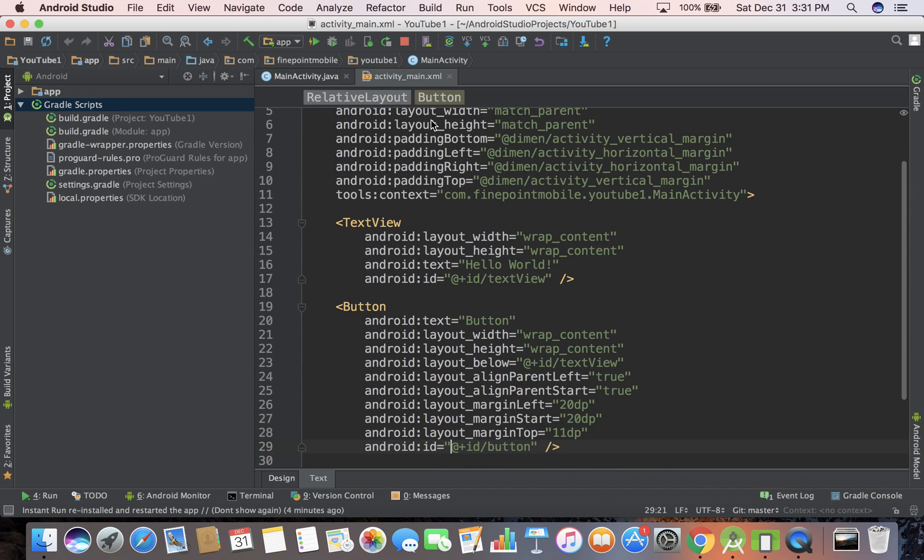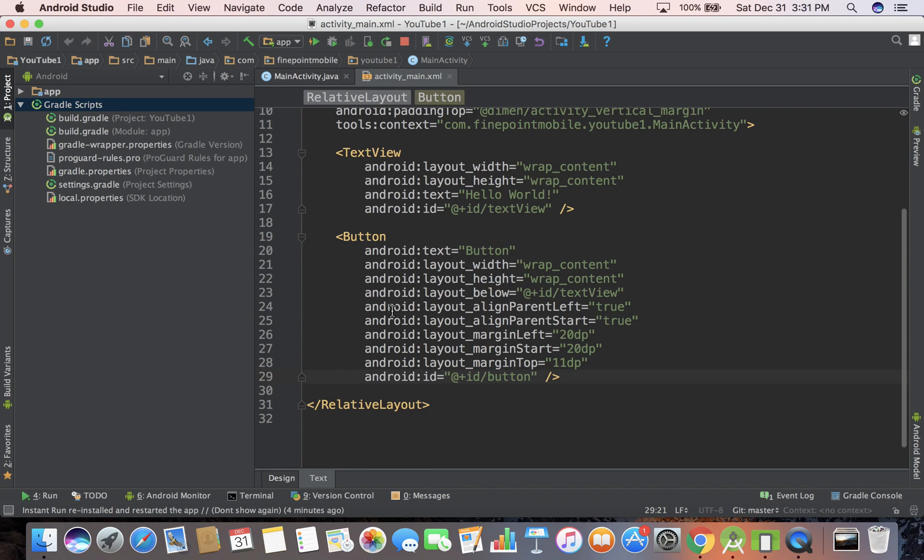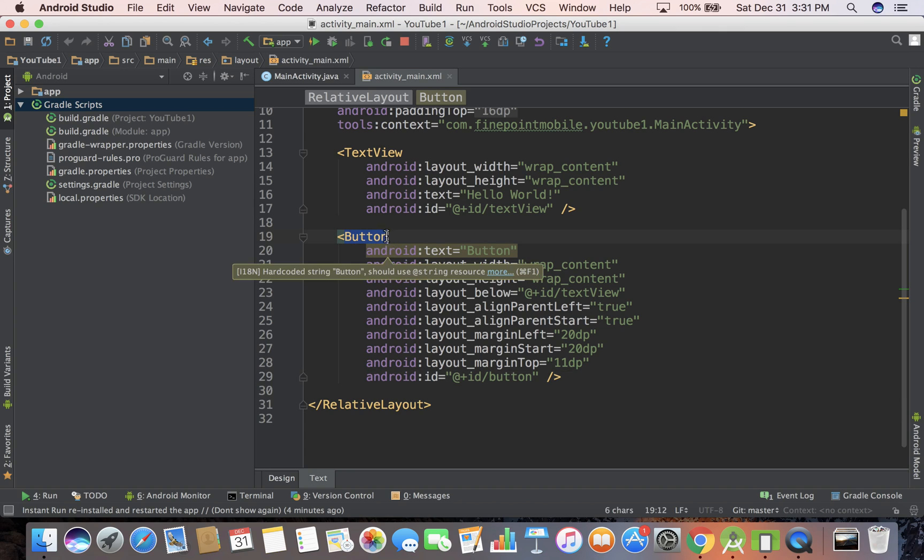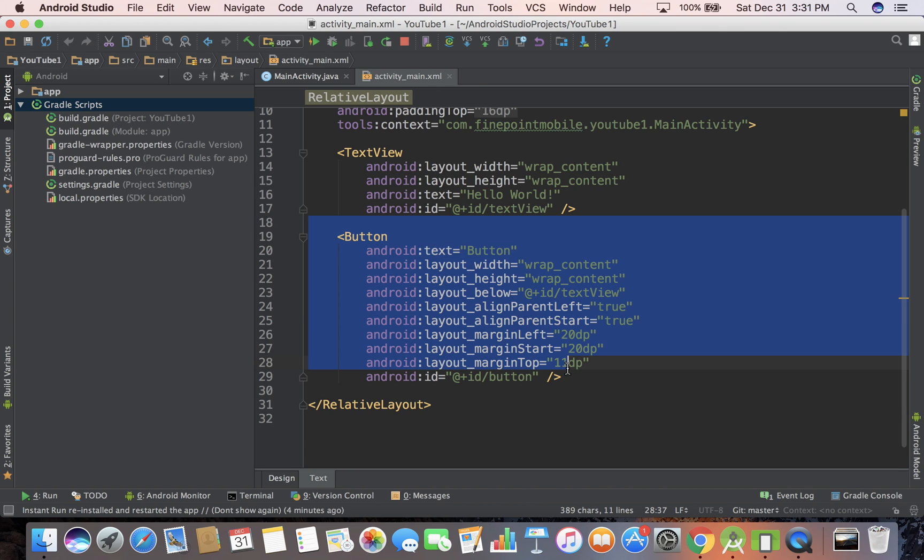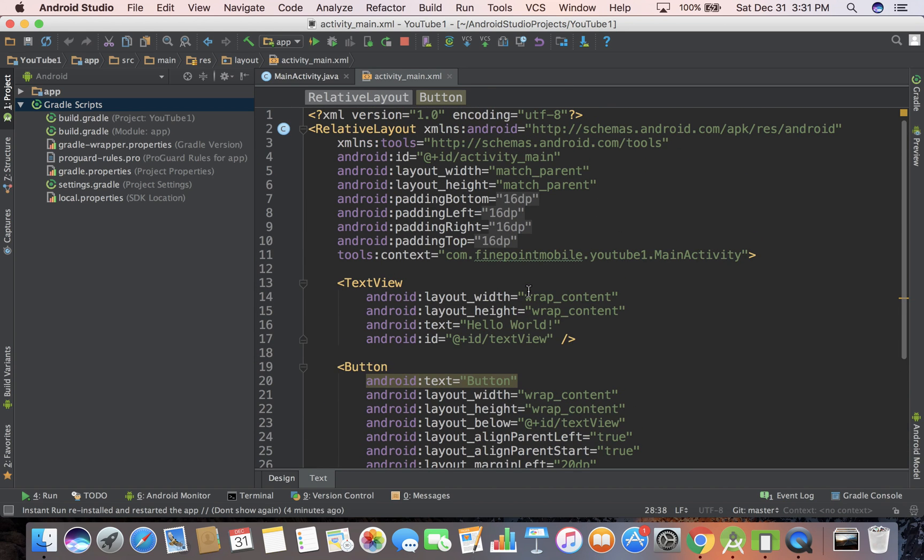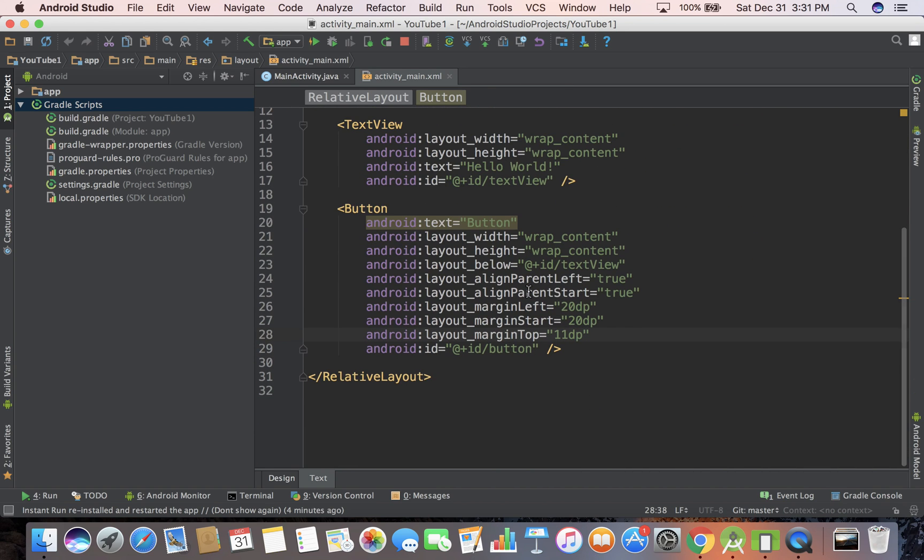First we have activity main. This is where we actually have our button. It's button here. And all this code here is for the button. It has a margin, it has an ID, we're using relative layout. But we want to make a snack bar because it's a little bit more modern.